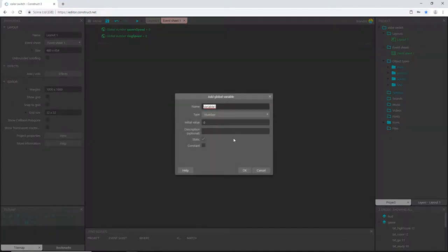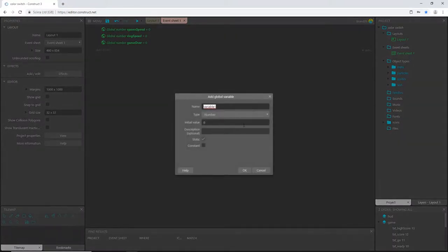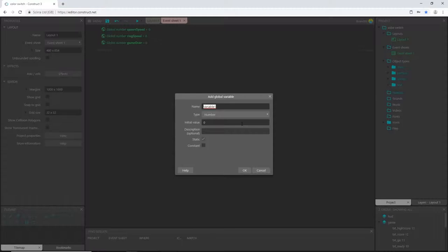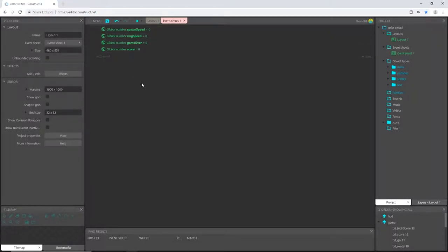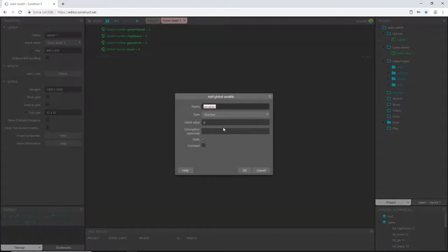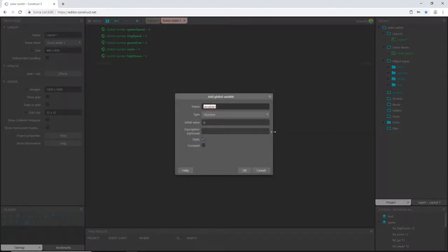Let's add another one. This is going to be game over. This will be able to help us control when we're playing and when the game is over. And we need another global variable to keep track of our score. So I'm going to call this one high score.